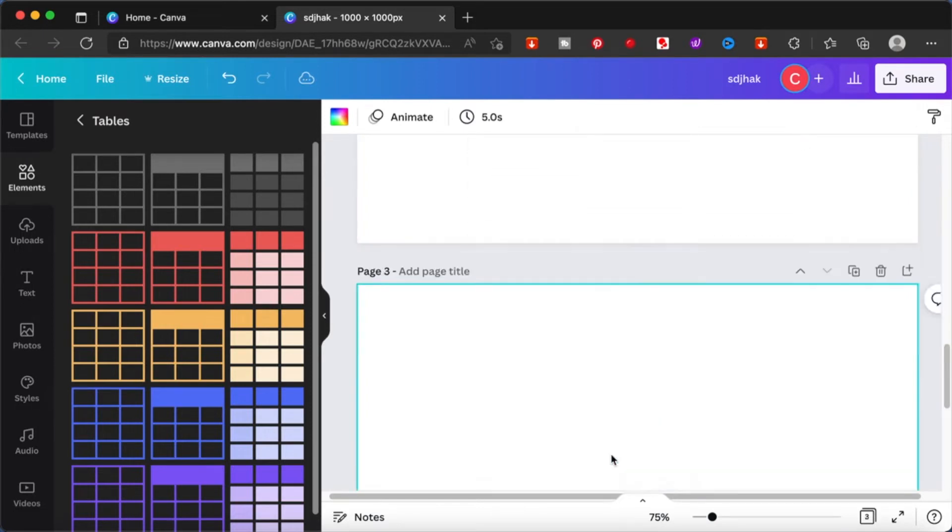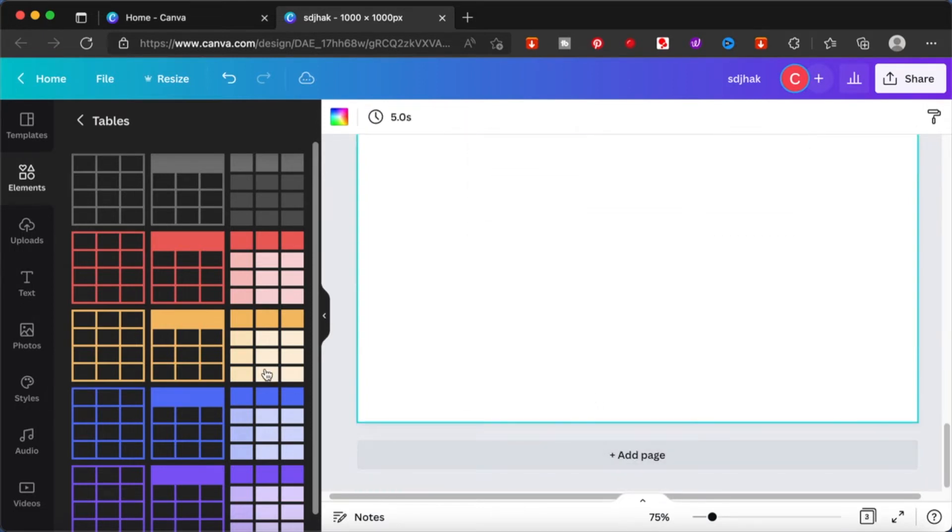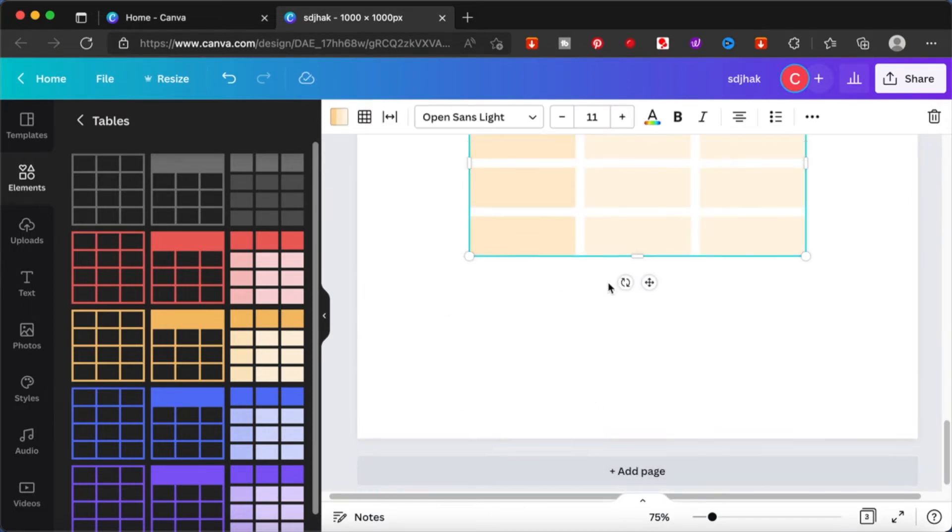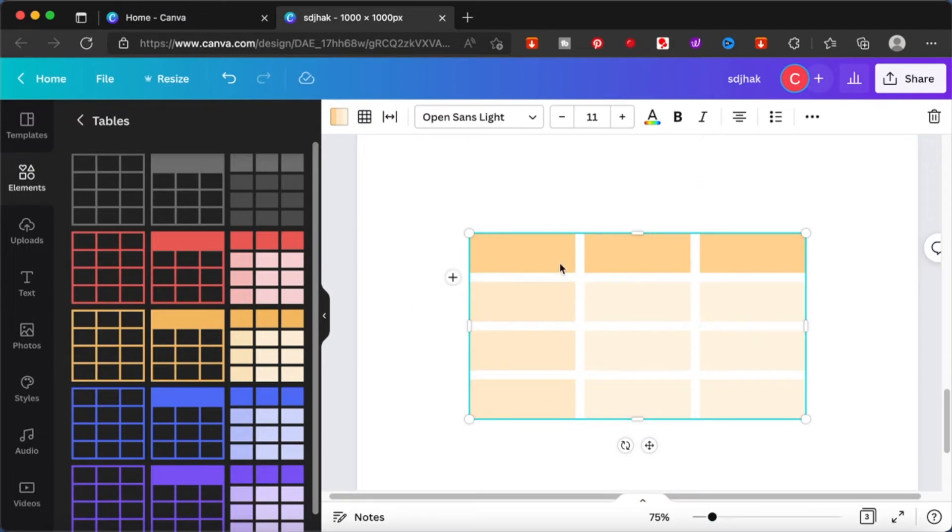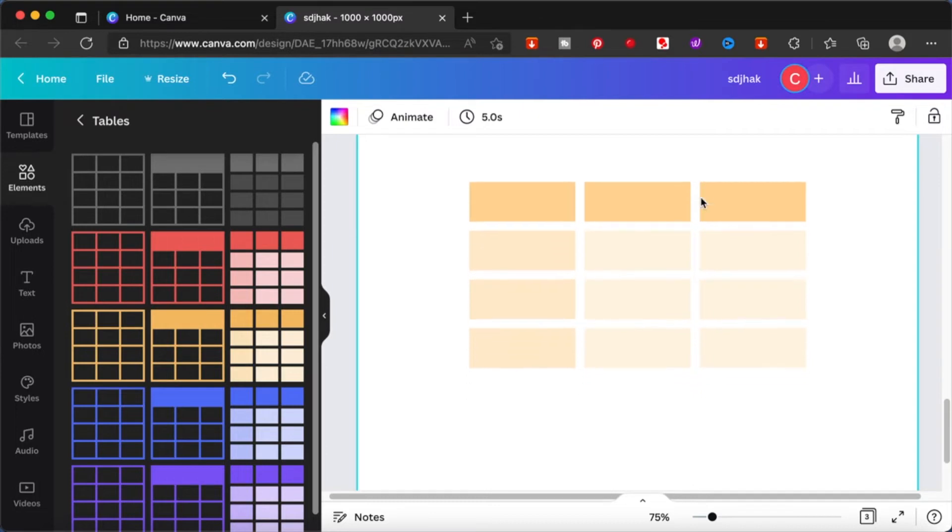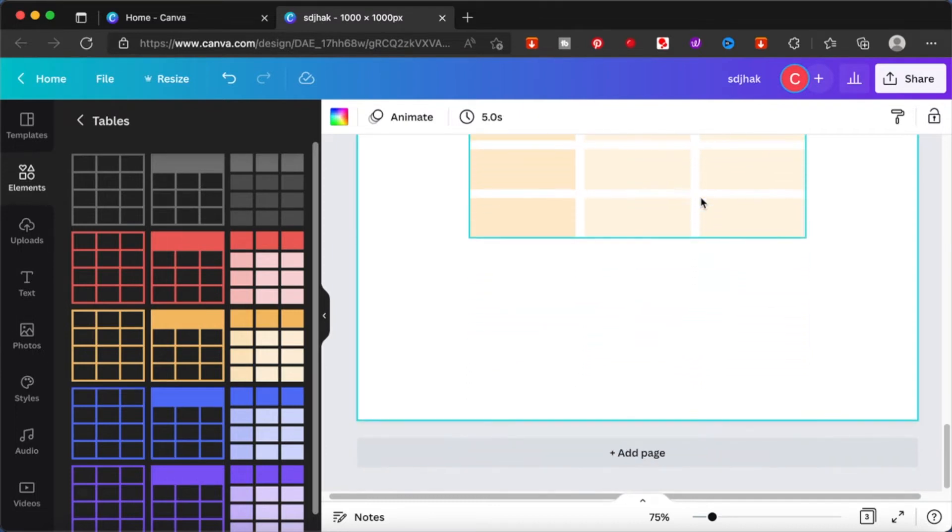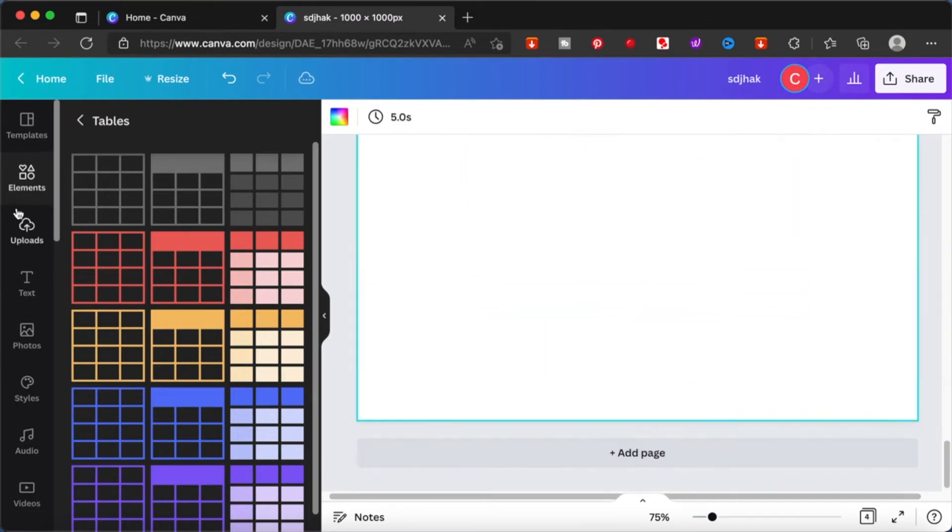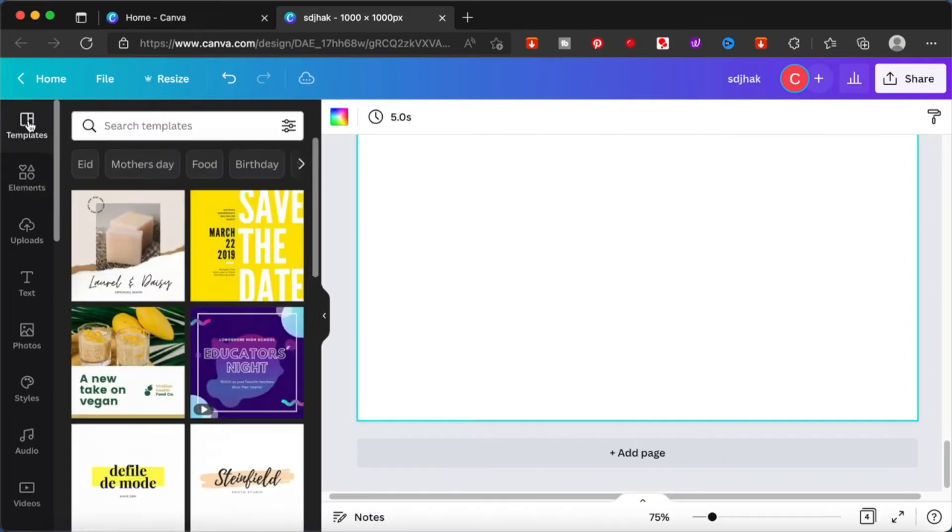Another way of finding this table is to actually go to elements and just type in tables. You will be able to get this exact thing. If you scroll down and you're not able to see it, you can just type in tables and you'll be able to get this screen on your Canva.